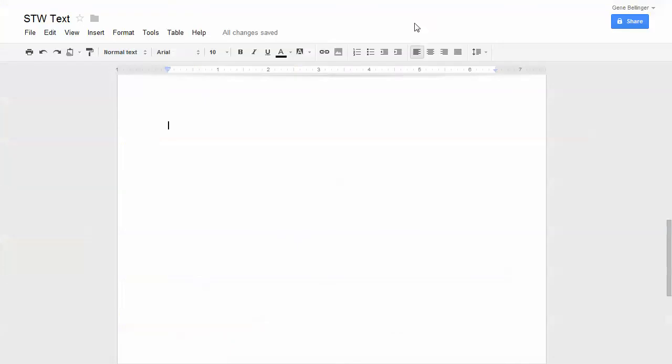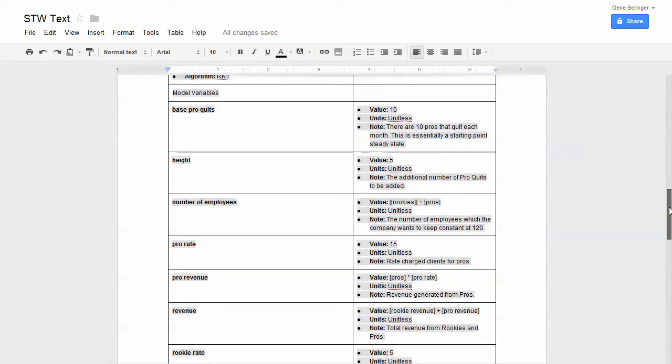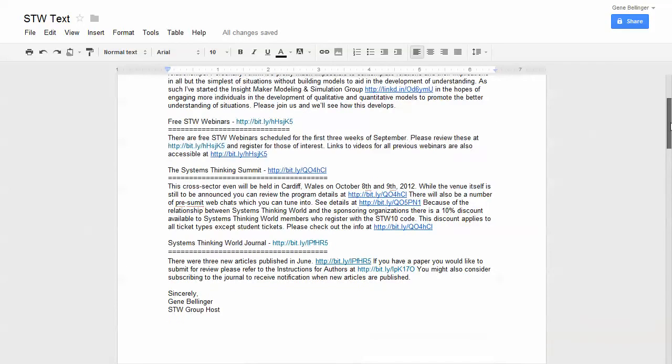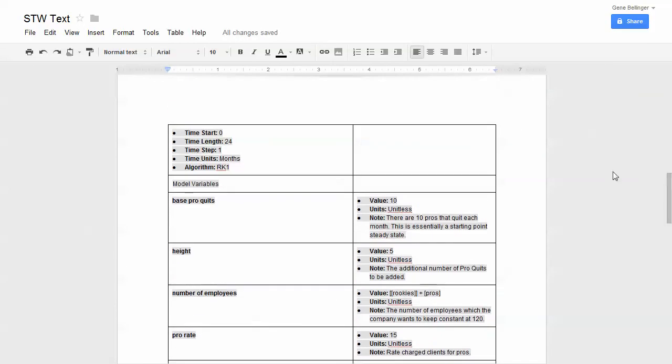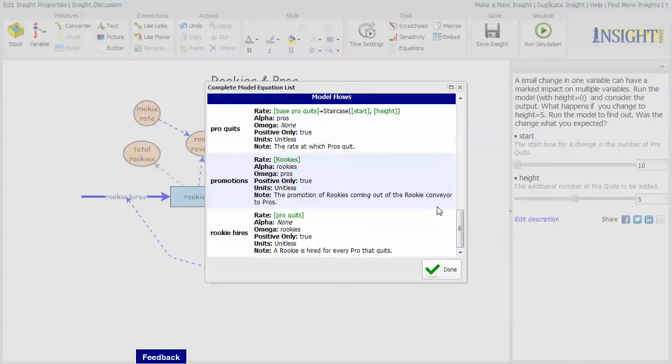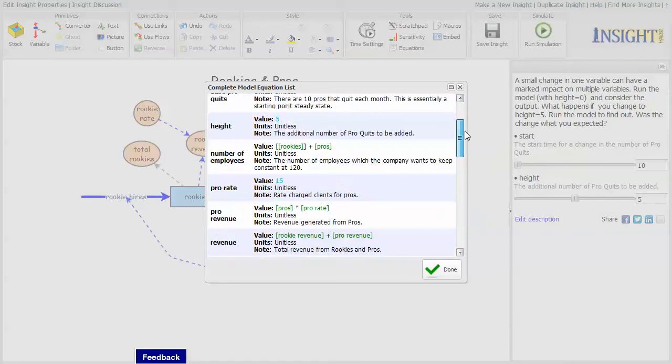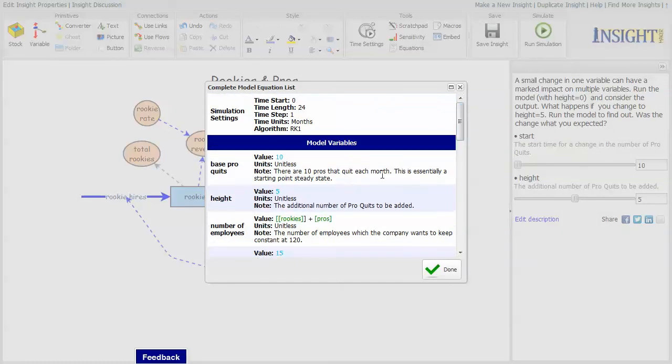If you paste it into something like a Google doc, you in fact get a nicely formatted table. If you paste it into Word, you also get the nicely colored dividing segments between the different groupings.